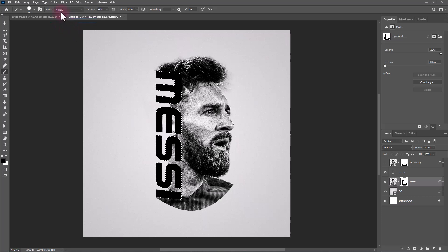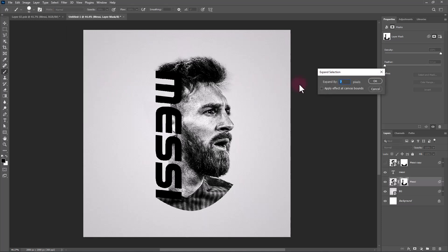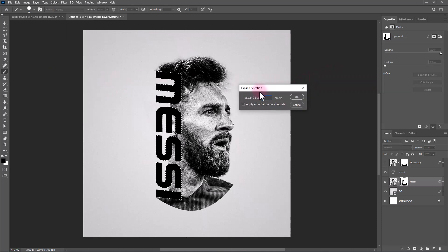Go to Select > Modify > Expand. Add around 10 pixels and click OK.